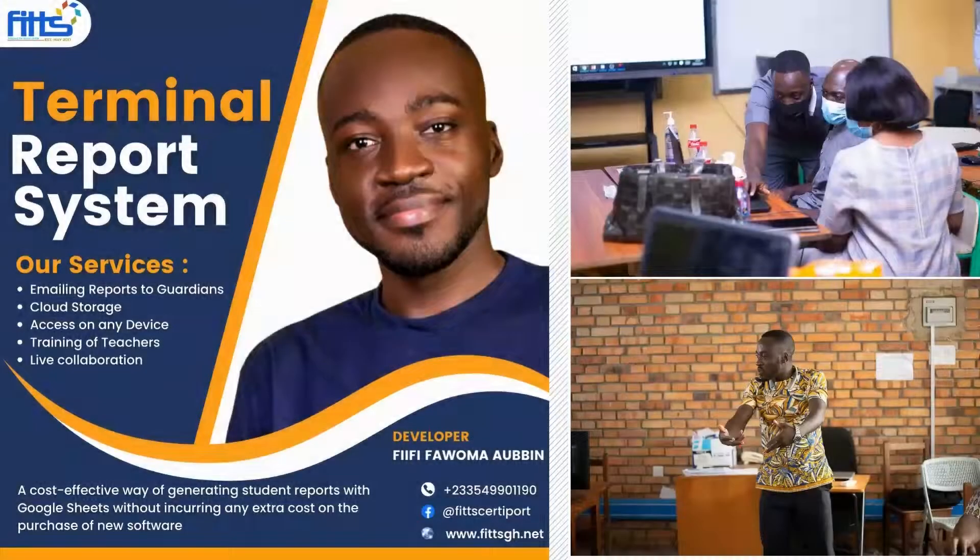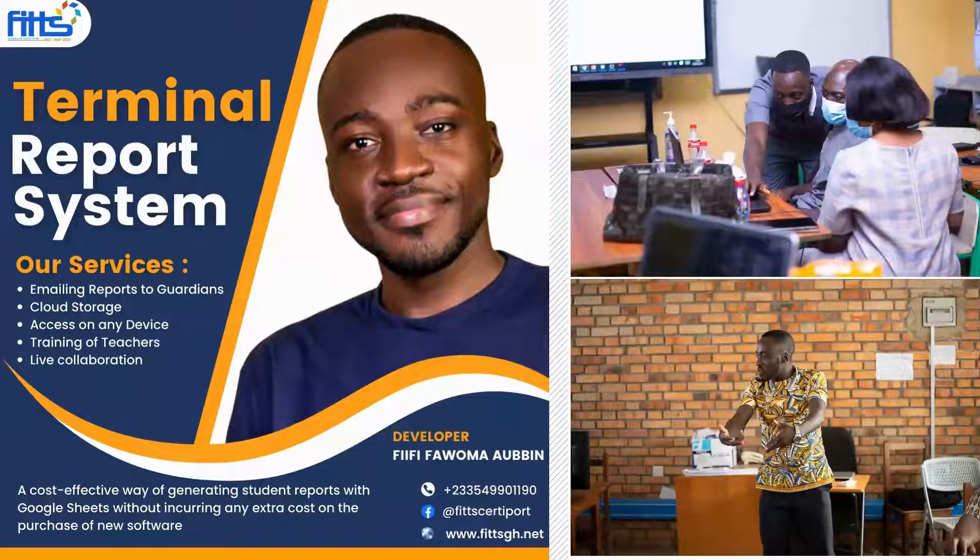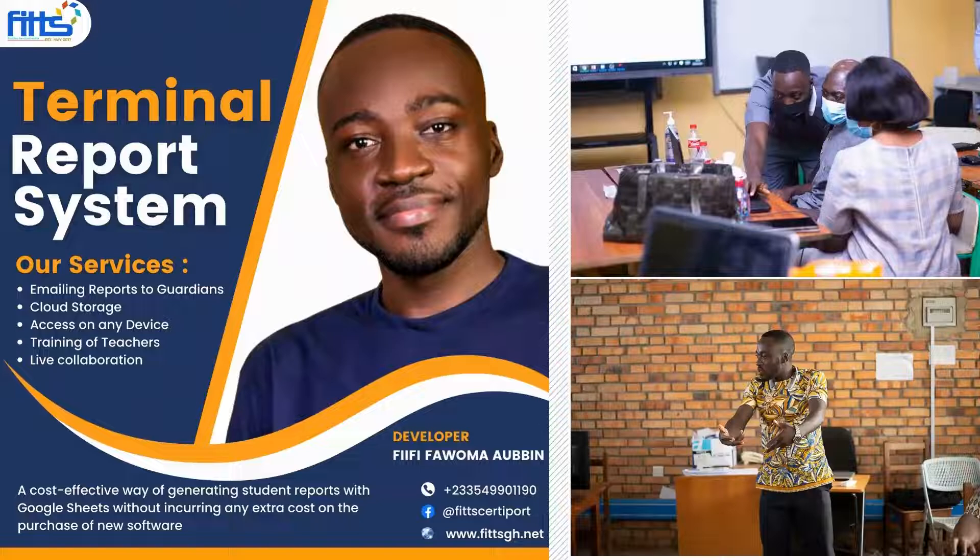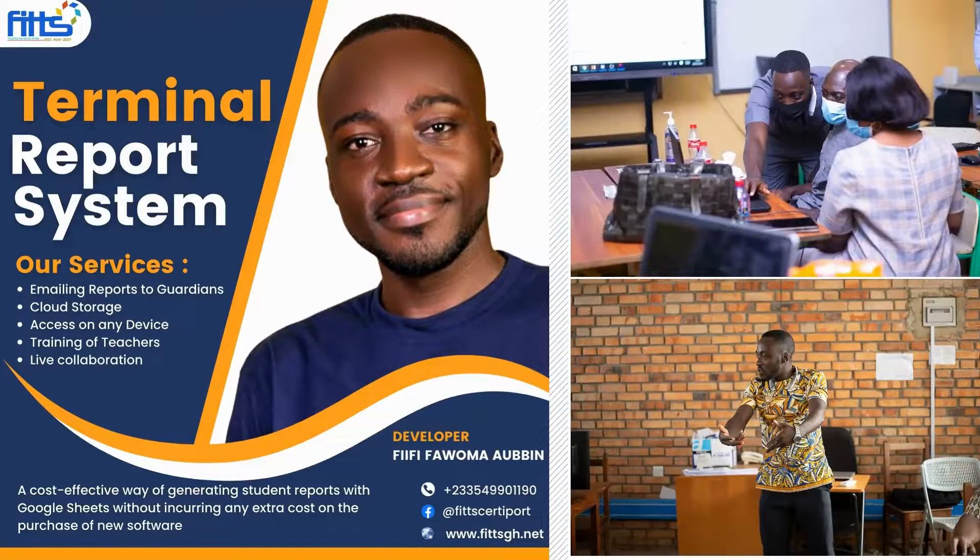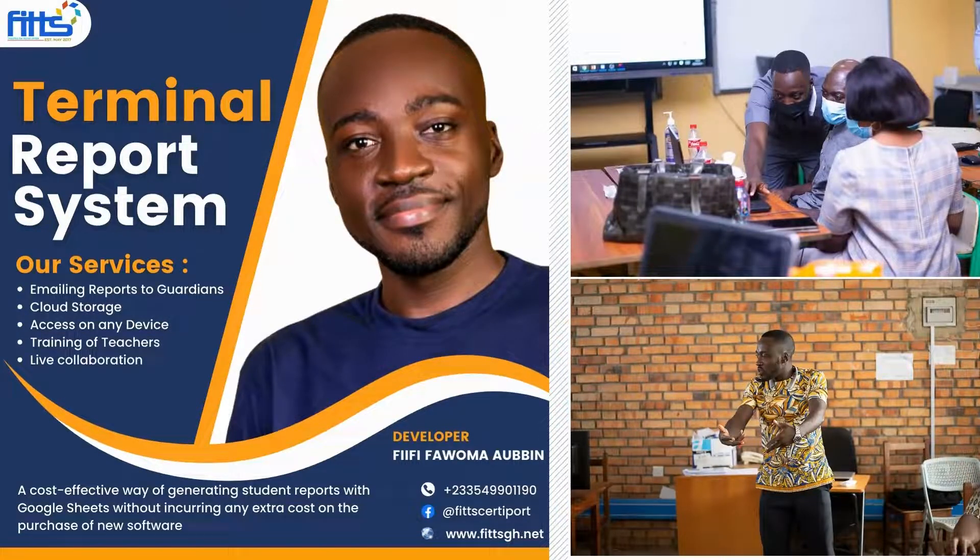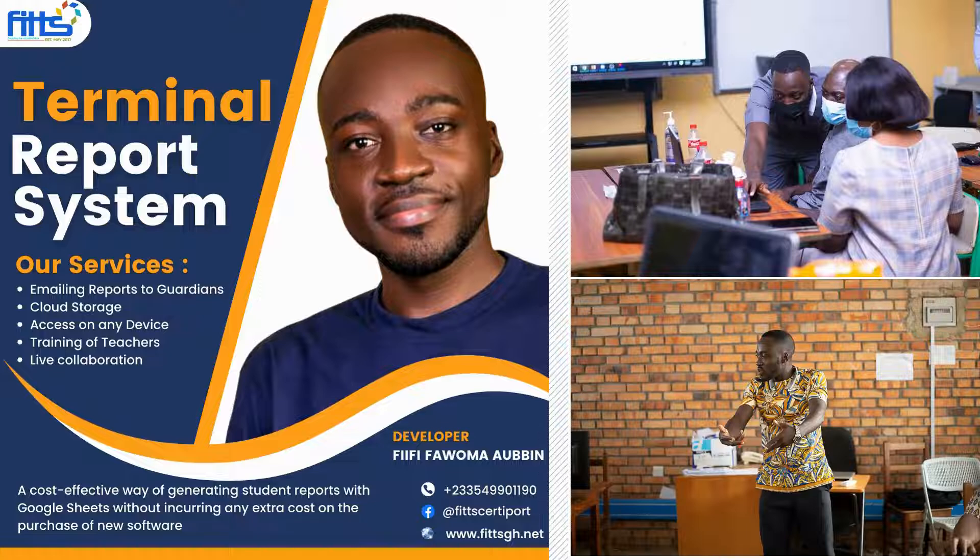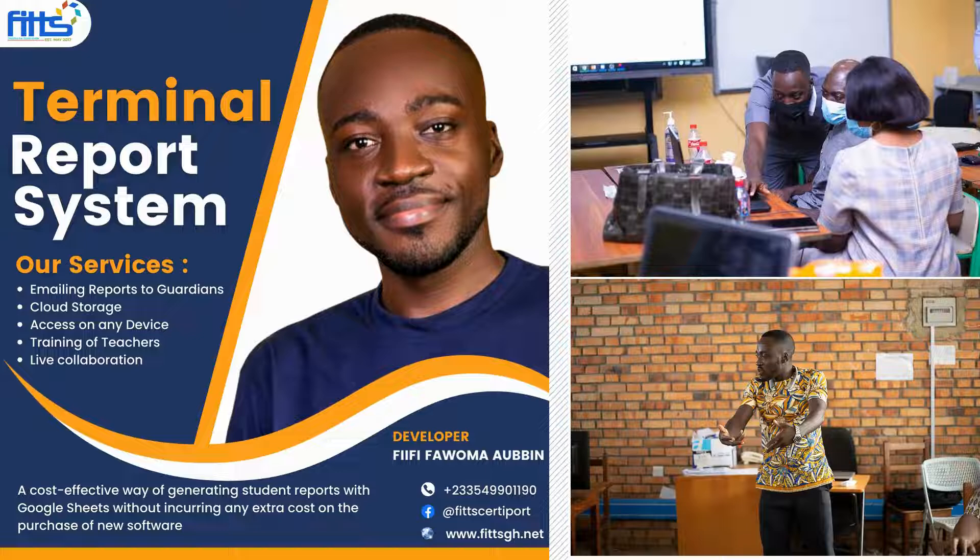Hello and a warm welcome to Falma IT Training Services. I will essentially be walking you through a cost-effective way of generating student reports with Google Sheets without incurring any extra cost on the purchase of new software.